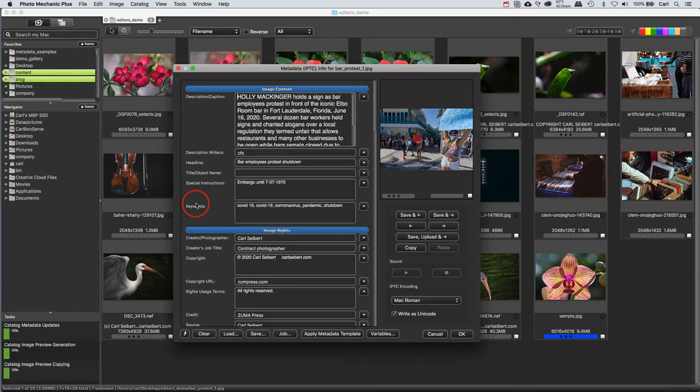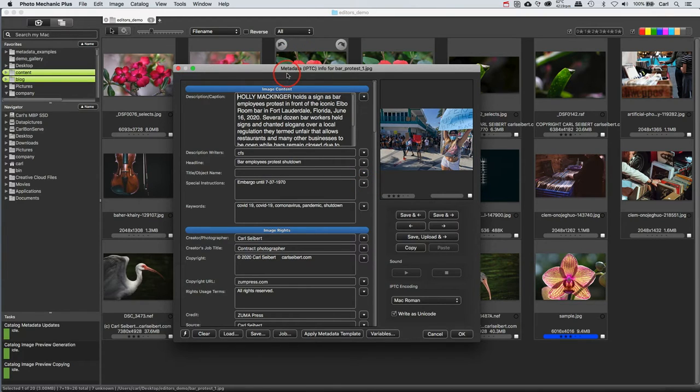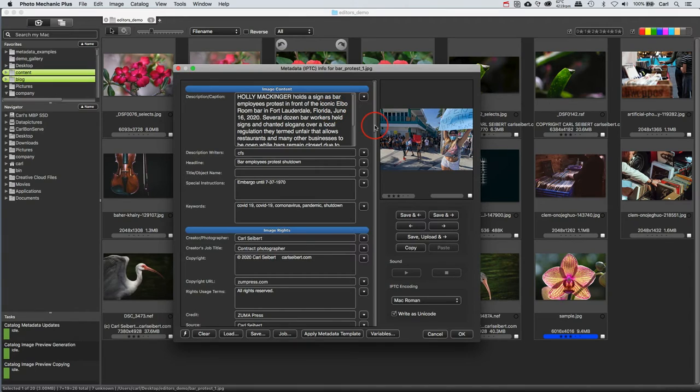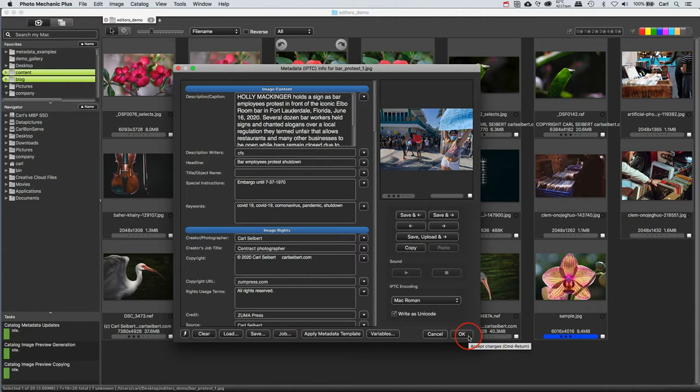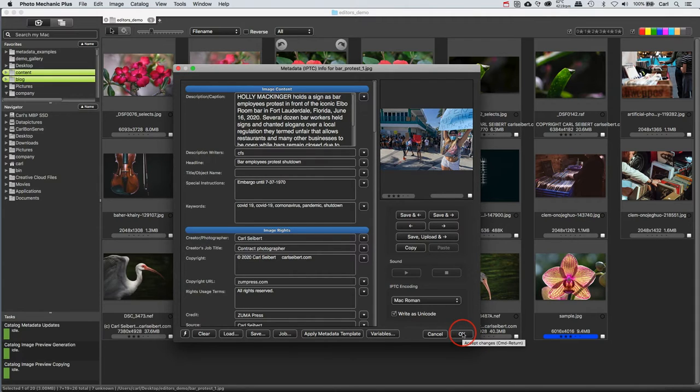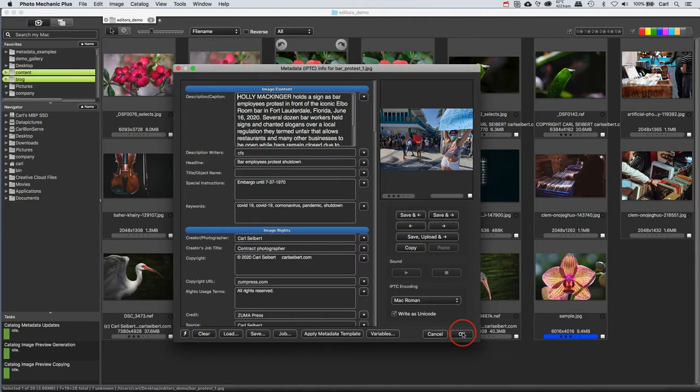Here's the first metadata editor. This one is called metadata IPTC info. It's pretty simple. It reads existing metadata on an image, allows you to edit it, make it whatever you want it to be, and then when you click OK, it writes it back to the image. We could refer to this one as the regular or basic metadata editor. Frankly, it's the only one I used for the first several years that I used Photo Mechanic.